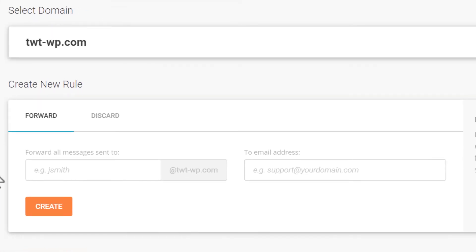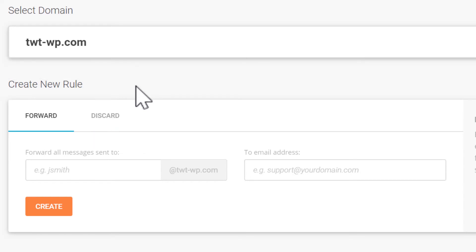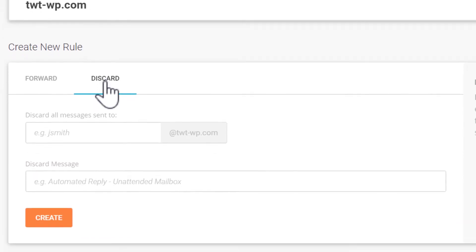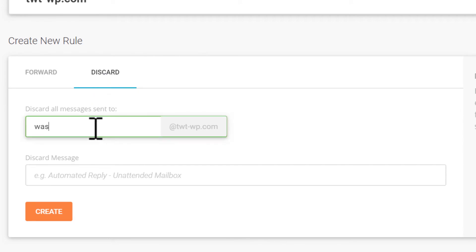I'll create a new rule. If you have multiple domains on this account, confirm that the correct one is set here. We can also create discard rules — so if you wanted to shut down an email account that was active, you could do that with a discard rule.